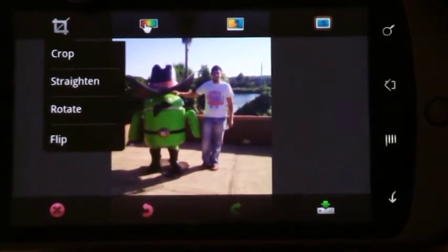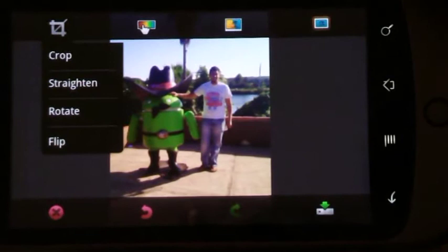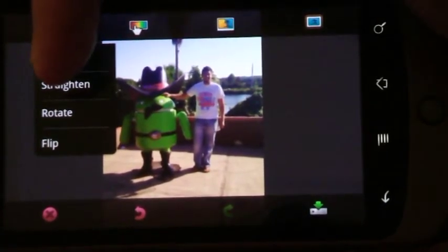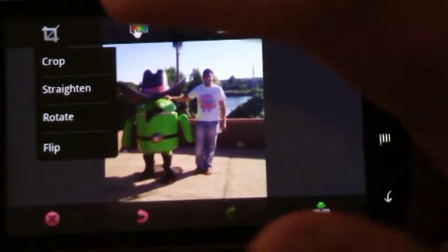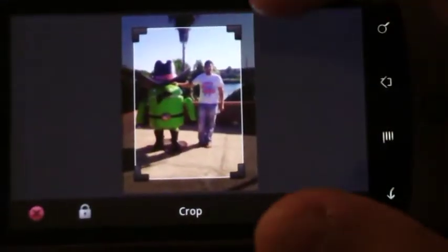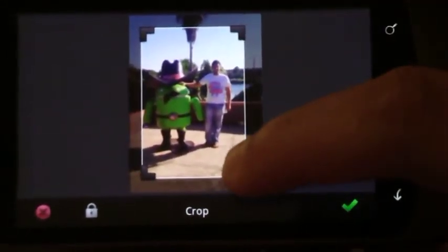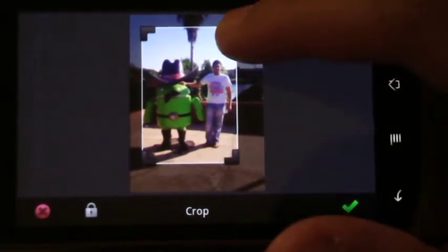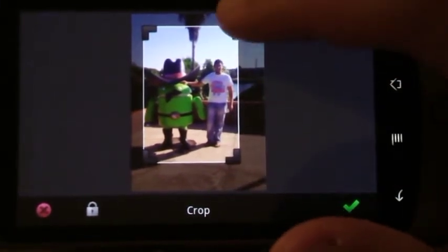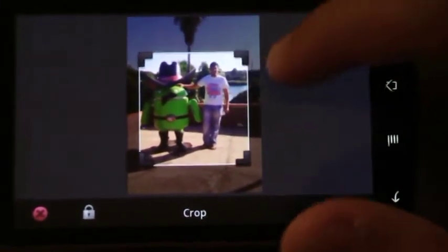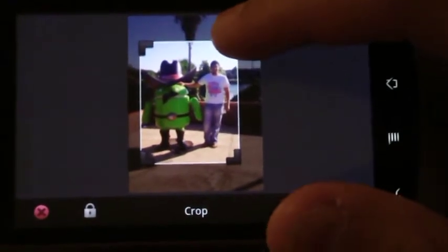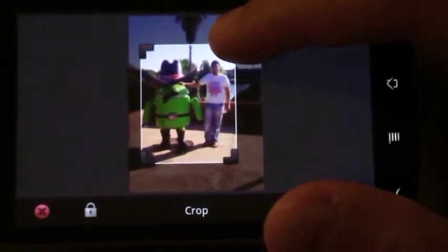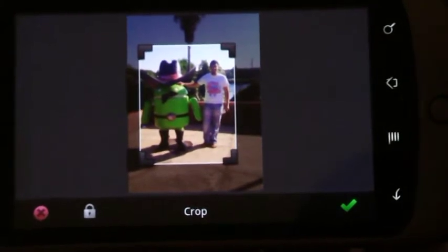And finally, this is the universal crop icon. And of course, it lets you crop, straighten, rotate, and flip. I just need a crop because the image is off-center. I don't know what we were thinking when we took it. And I want it to be more of a square. So this allows you full freedom no matter what you want to do. I just want us in the picture, nothing else.